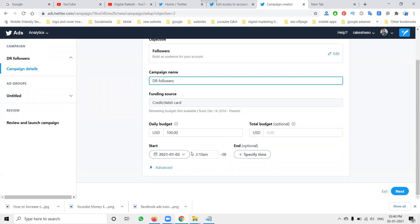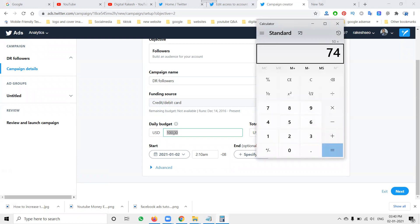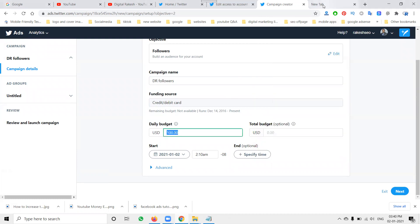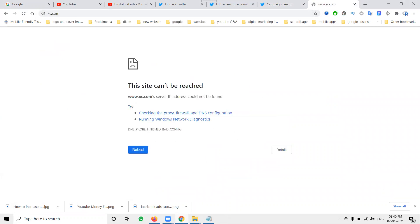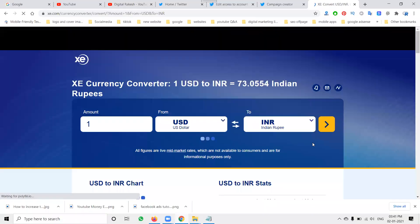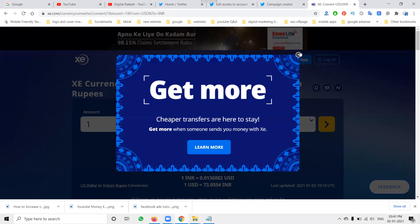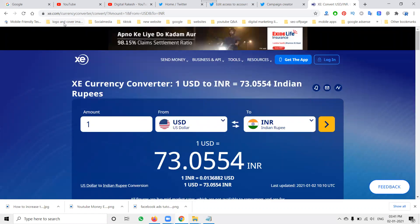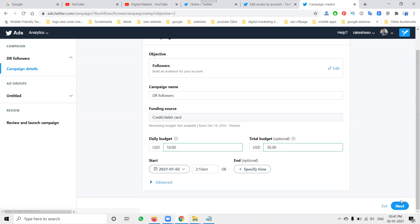For the campaign name, enter something like 'Tracker Followers.' The payment will be by debit card and currency will be USD dollars. Decide how much daily spend you want — for example, 10 dollars converts to about 730 rupees (using xc.com for conversion). Set a daily budget of $10 and a total budget of $50, running for about five days. Always follow xc.com for currency conversion.